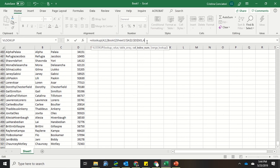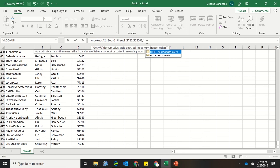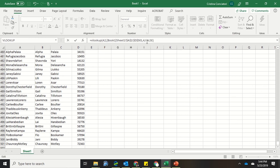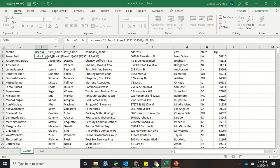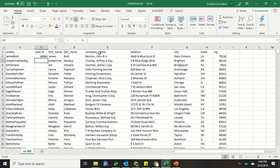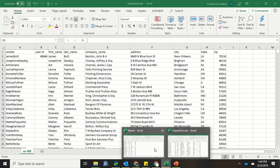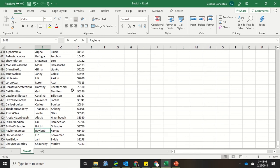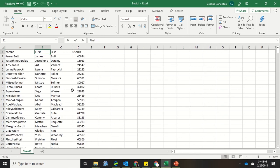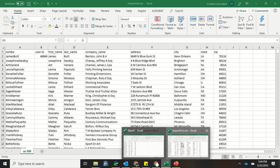And then because I'm looking for an exact match, I'm going to type in the word false. True would have given me an approximate match, but I need an exact match. So I'm going to close that parentheses, hit enter. And you see I've gotten now the user ID for JamesButt, 46844. Let's go back just to double check. Go back up to the top. JamesButt, 46844. Fantastic.